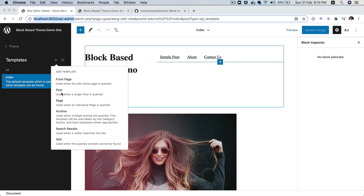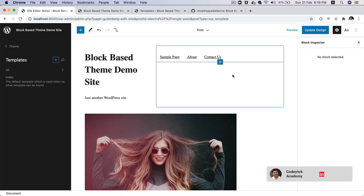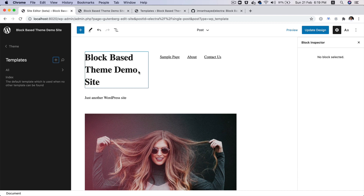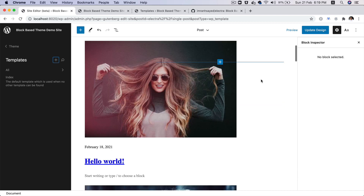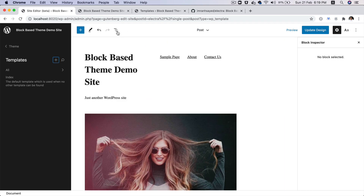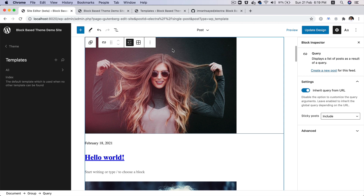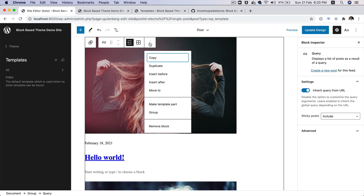Let's go ahead and click on Post. The moment you clicked on Post, what just happened was it kind of reused the same template that was used for index.html. Now we do want the header and the footer. What we don't want is this displaying all of the posts, because this is the single post page. So what we're going to do is go over to this group block, and inside of this, go to the query block and just remove this whole query block.